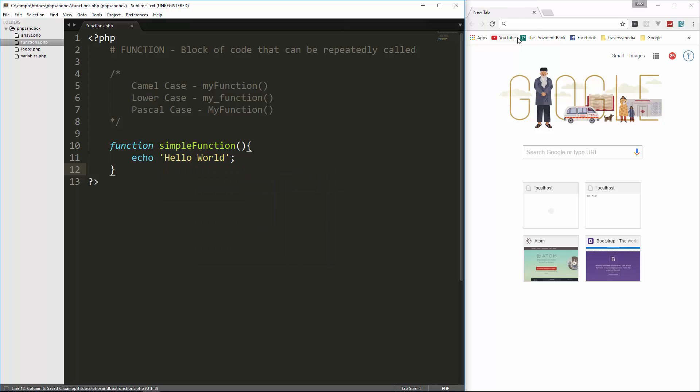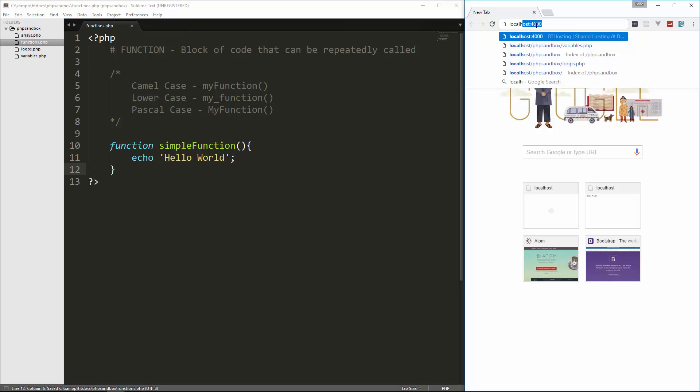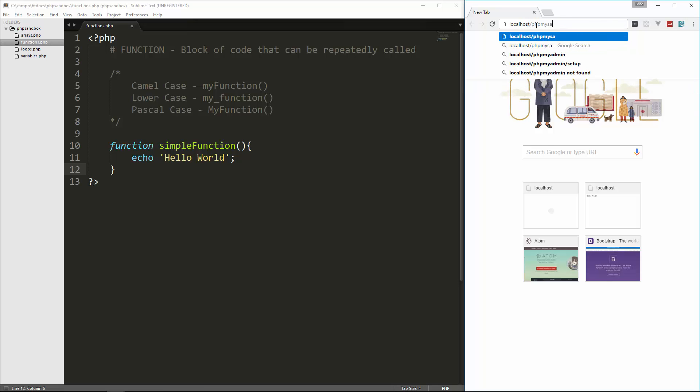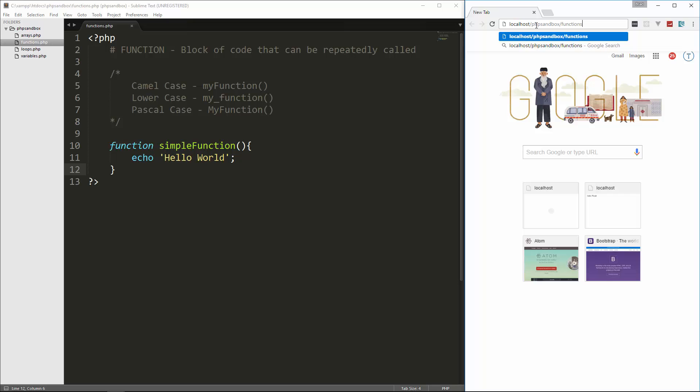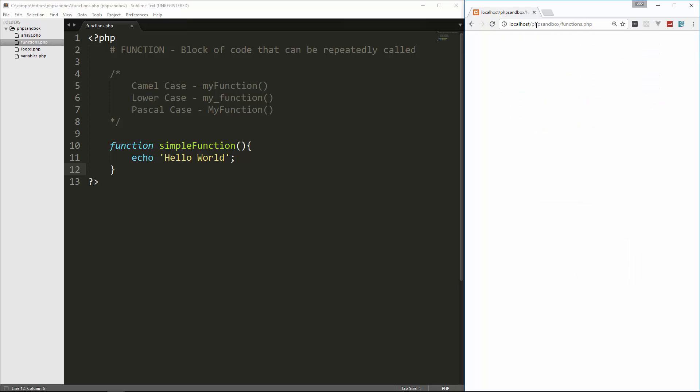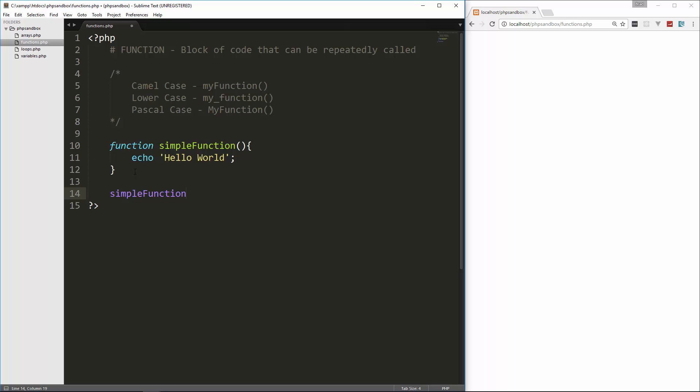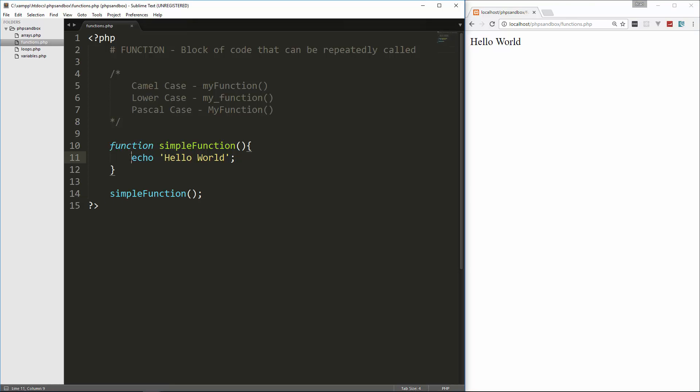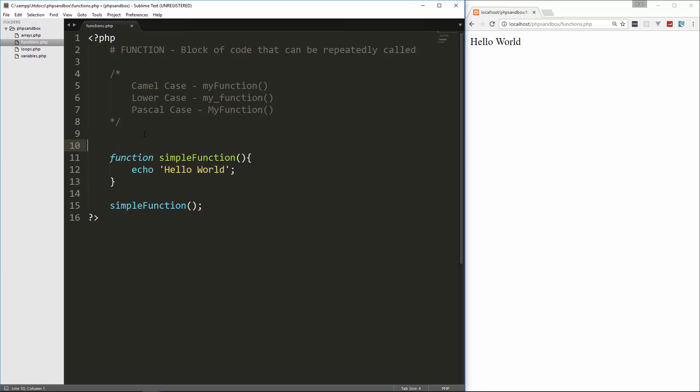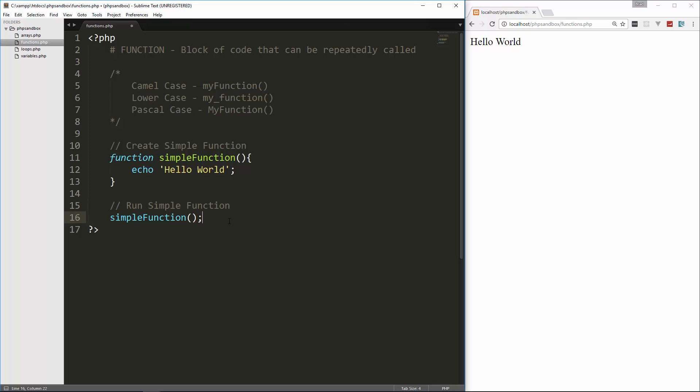So that gives us a function. Now if I save this, and we go to this, so localhost slash php, phpsandbox slash functions dot php. Now we see it's not putting out hello world on the screen, because all we've done to this point is define the function. We haven't called it, we haven't used it. So if we want to call it, then we have to just use it, so simple function. And then if we go and reload, we get hello world.